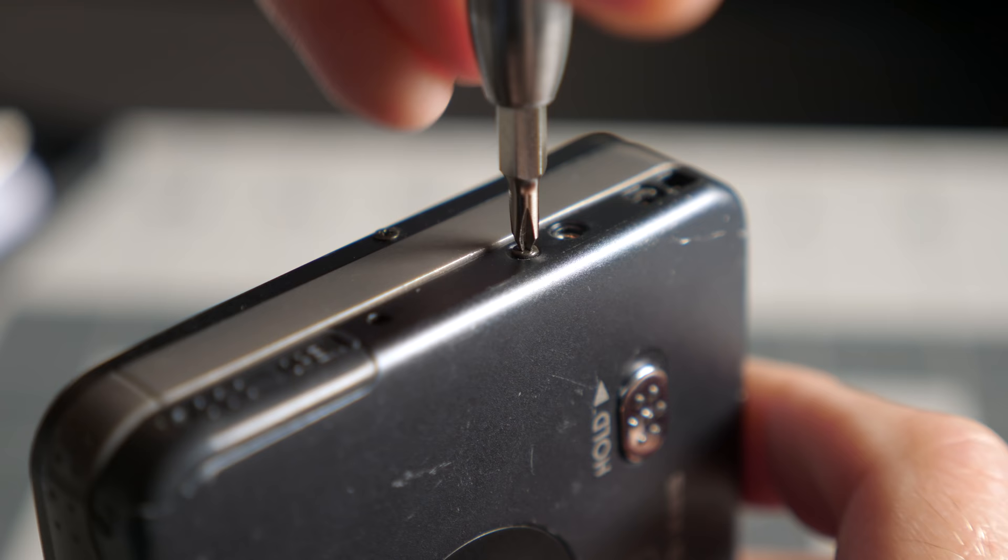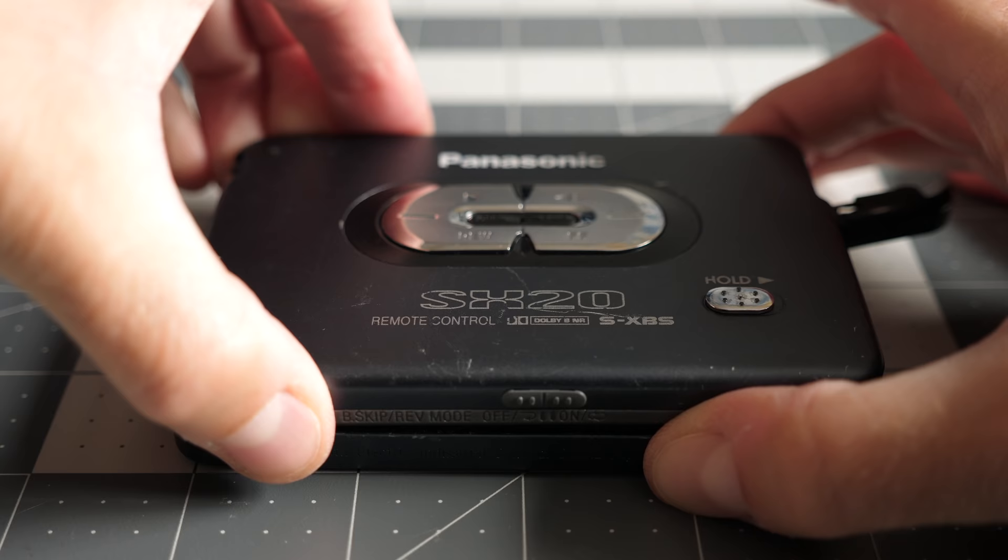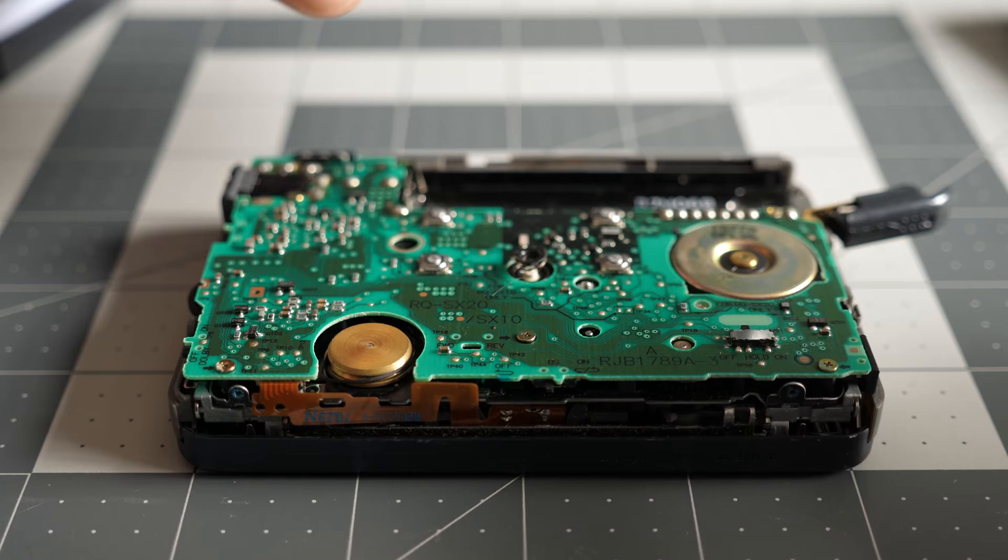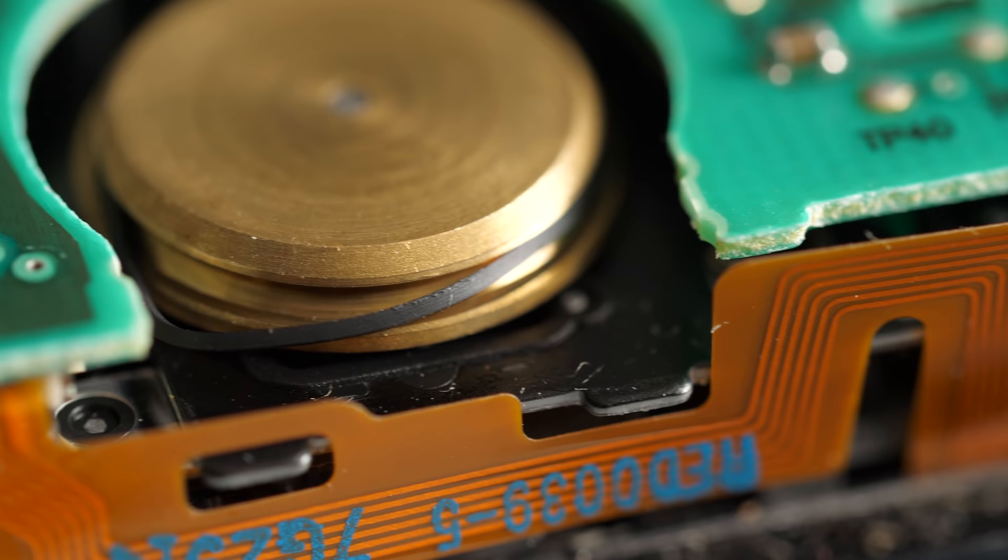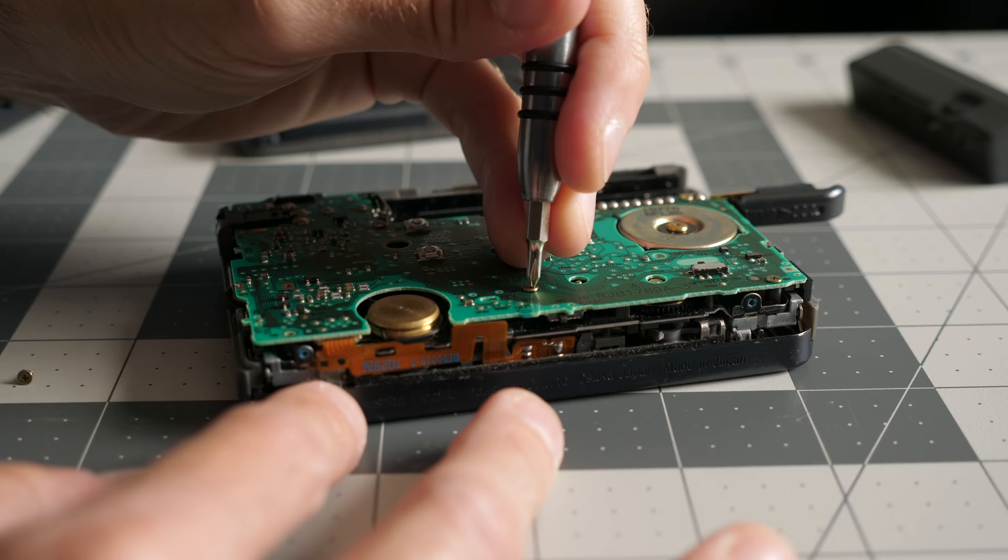The cover containing the buttons is held on with screws on all sides. Then I could lift it away to expose the main circuit board. And as is typically the case with these, the belt that drives the reels has gone bad with age. But unlike other players I've fixed, on this one the pulleys are covered by the PCB, so I removed the screws holding it down.